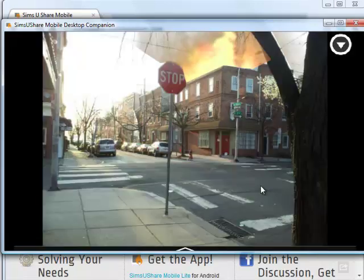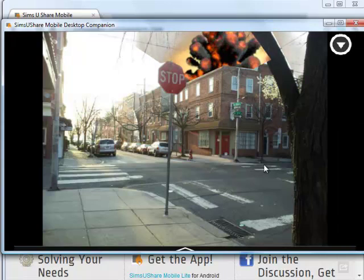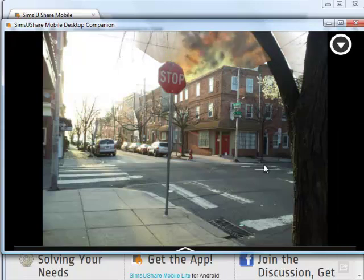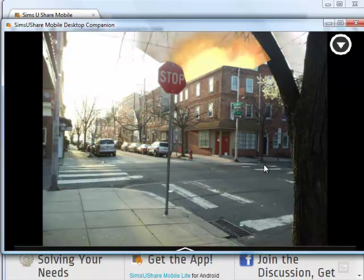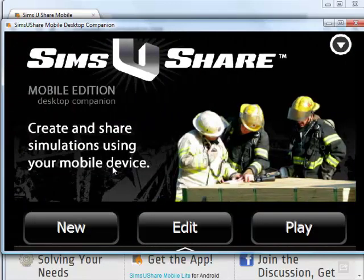For example, we could be at the corner here. Now what I'm going to do is show you how quickly you can make a simulation. I go back and I click New.